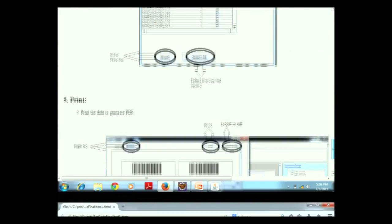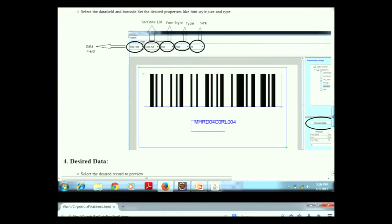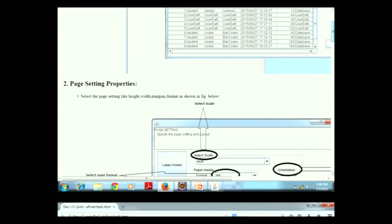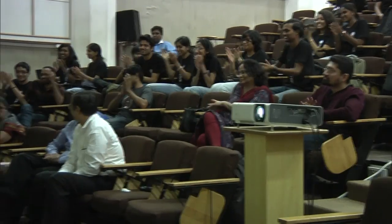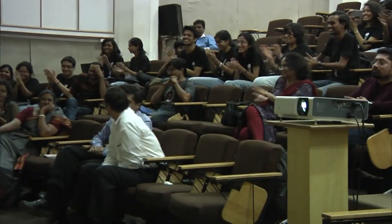We not only developed the software but have also started implementing it. The first implementation was at a Wikipedia hackathon, where barcode stickers were printed using our printer. Thank you.